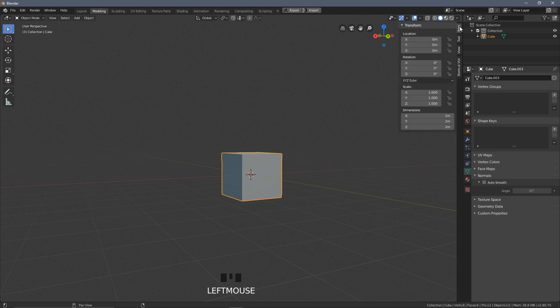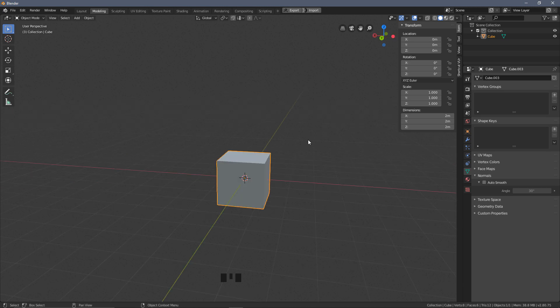With the side menu open, go to the Item tab, which gives you information about the object on screen. Specifically this is the transform information, comprised of location, rotation, and scale, which all build into the dimensions shown at the bottom. We're going to look at how to modify these elements of the transform both the slower way using this menu and via shortcuts. Note that we're currently in Object Mode, as shown in the top-left corner - this will be relevant in a moment.